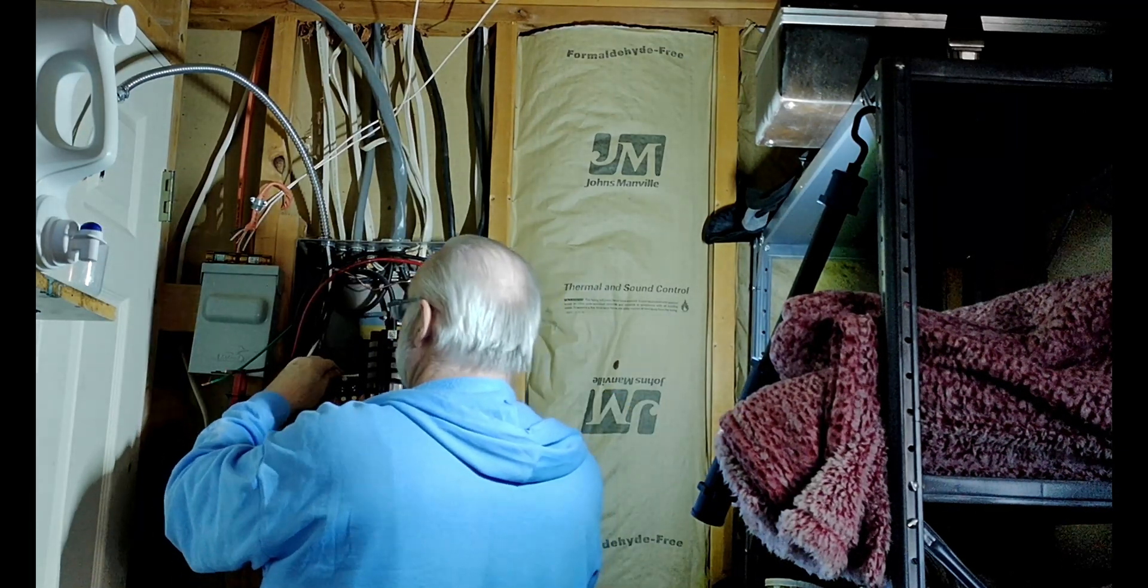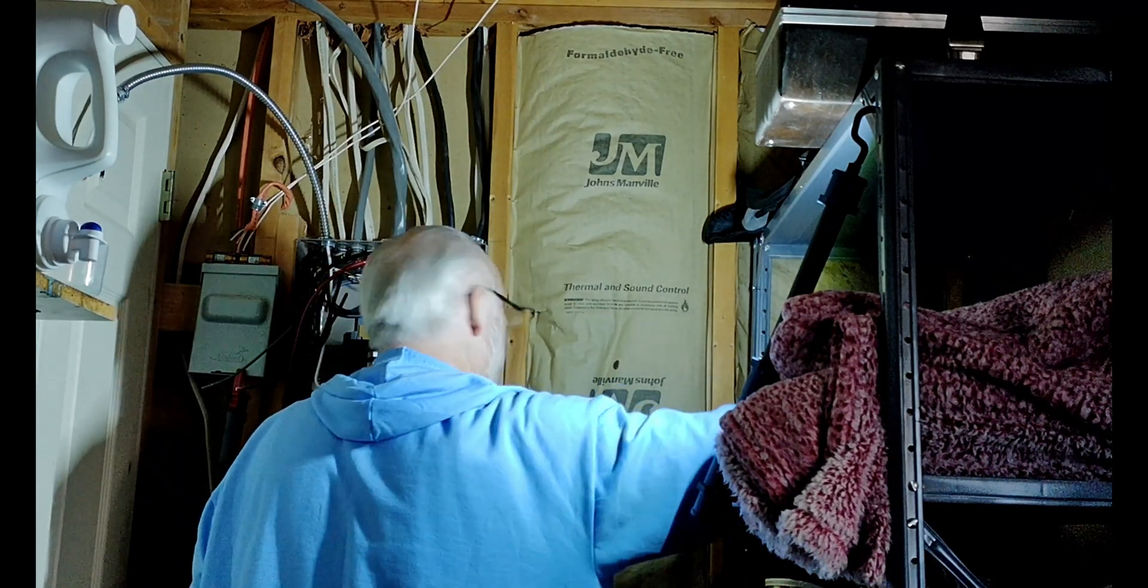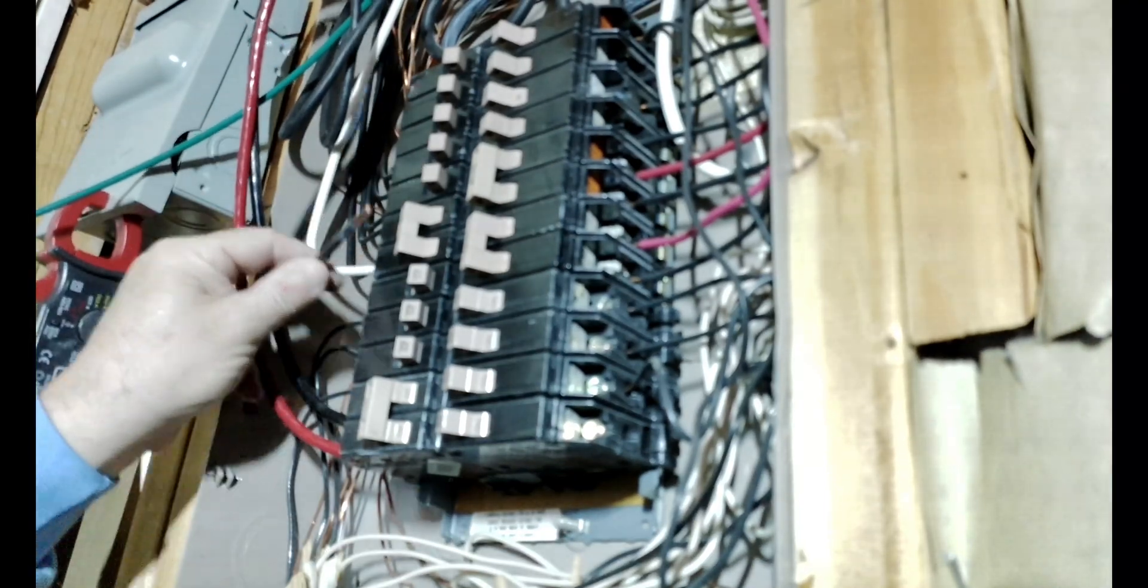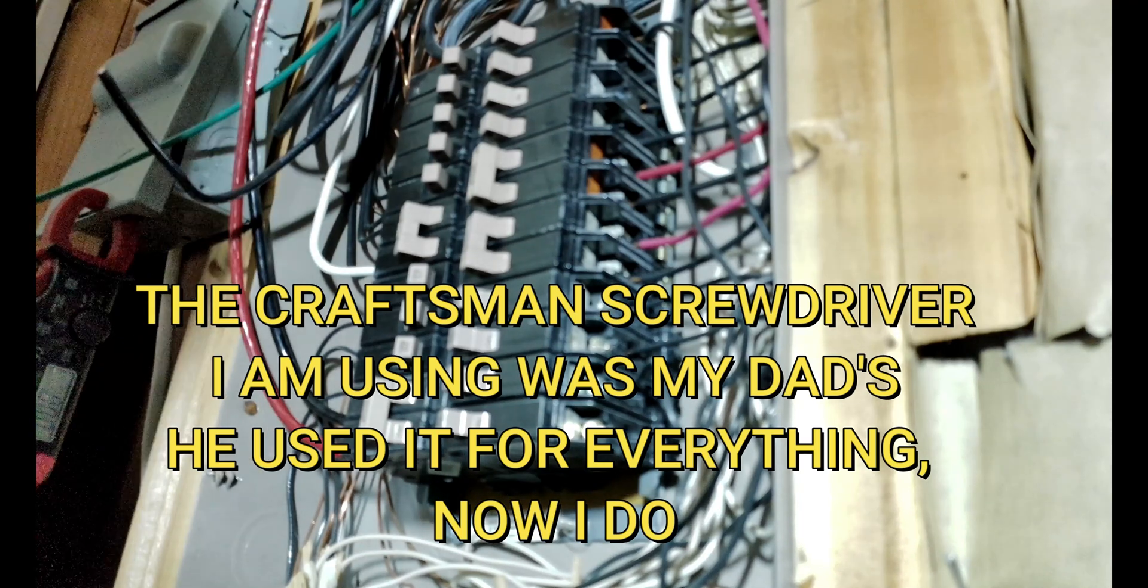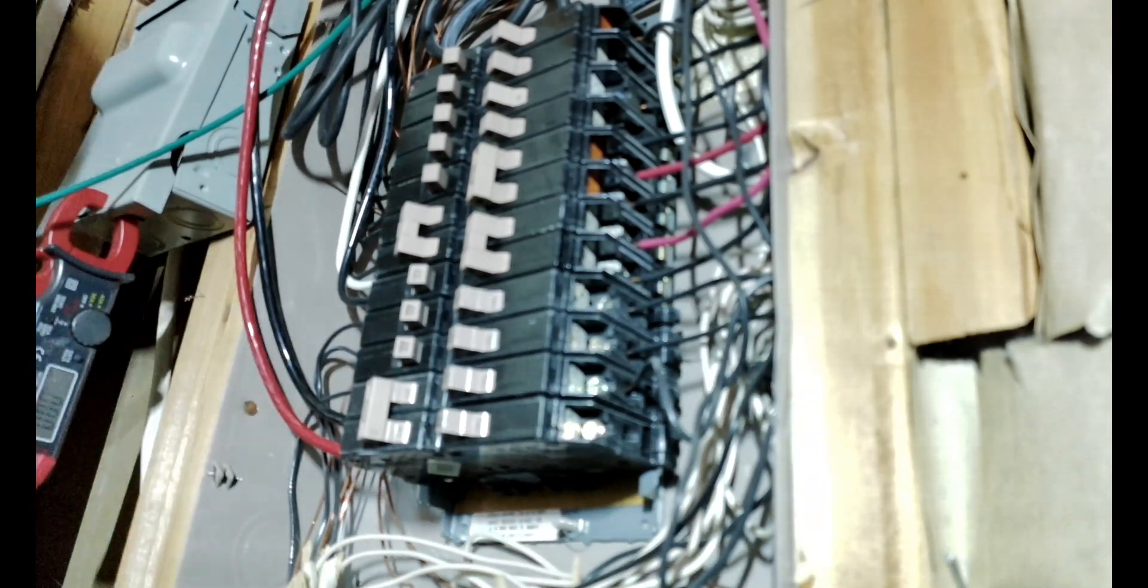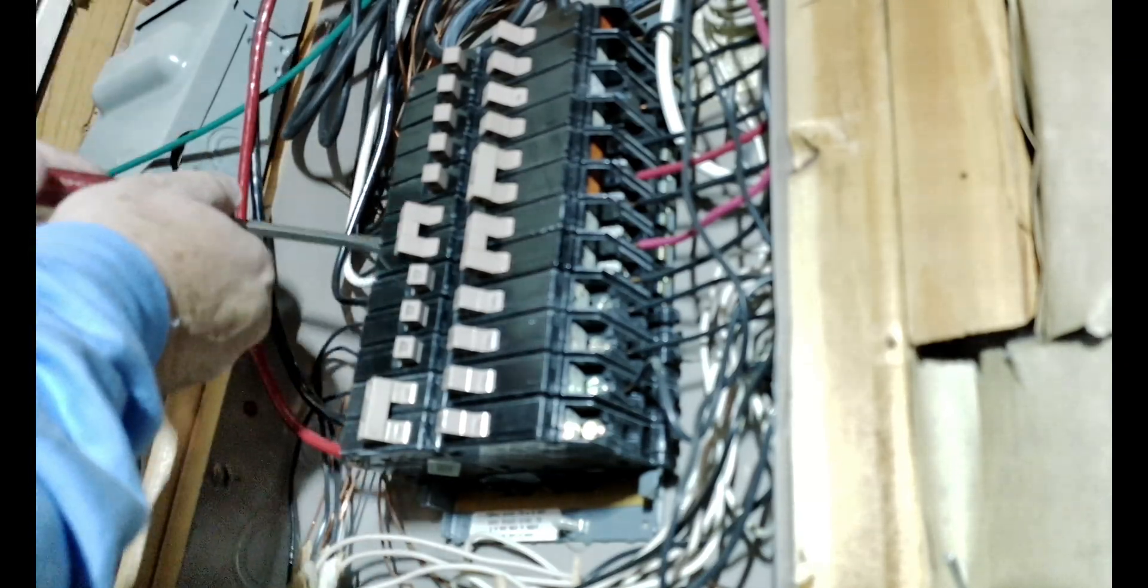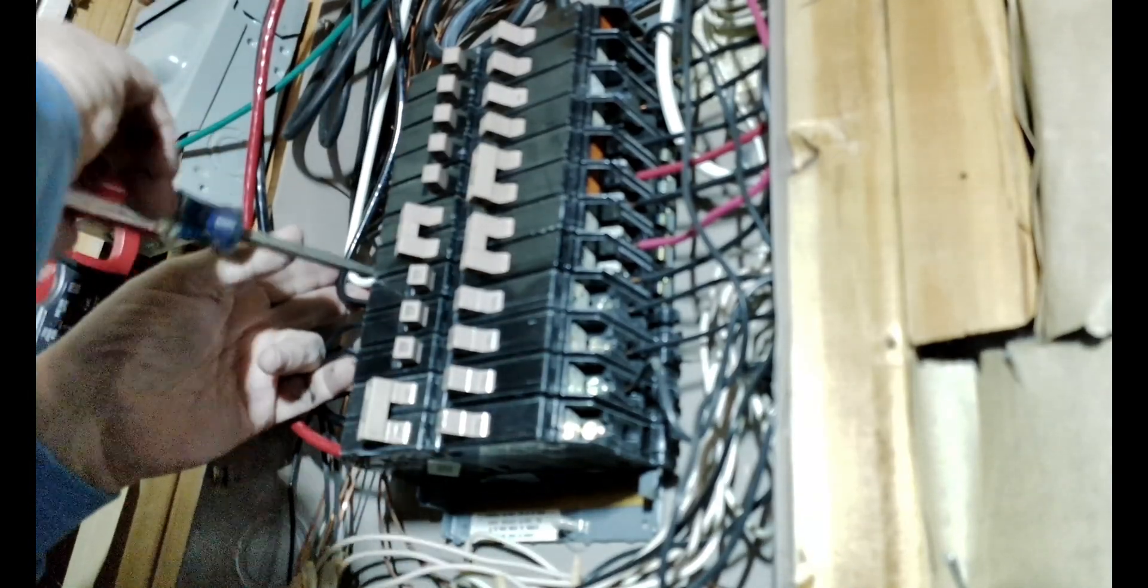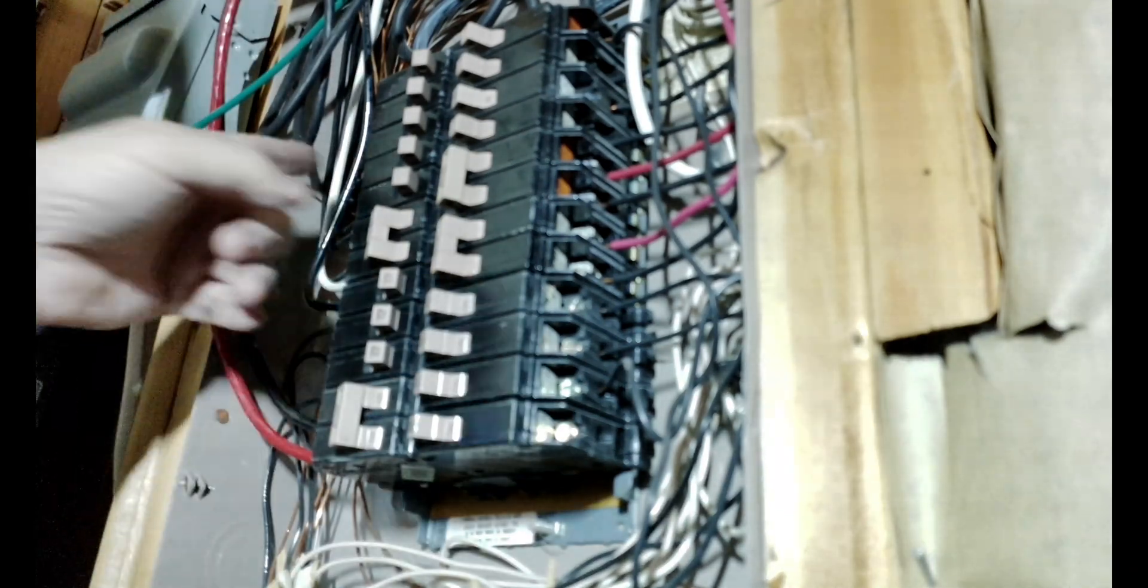This is a 250, 20-amp circuit so the white is going to be a hot, so you want to make sure—I probably can take a little bit more off of that one. Keep your wiring clean and neat so that the next guy doesn't have to try to figure out what the heck you were thinking.